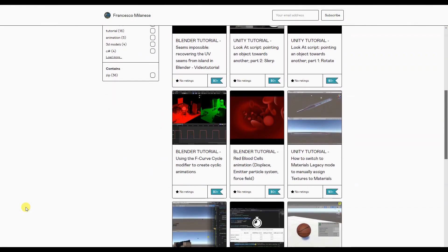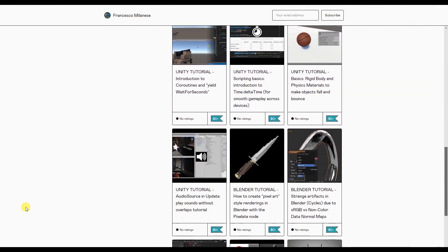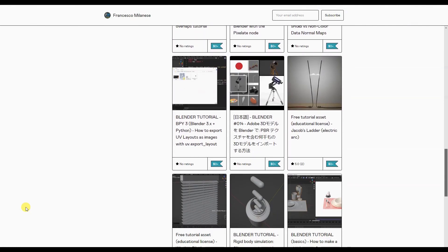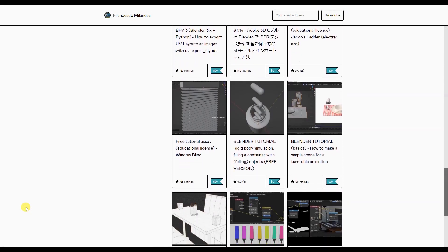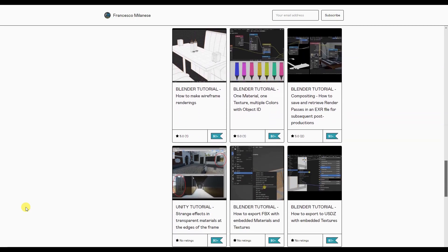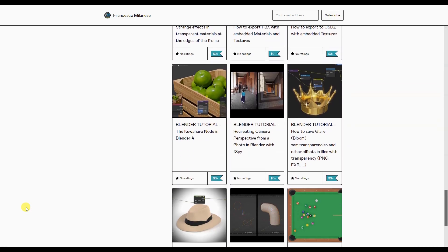Before we go on, I remind you that, as it happens with most of my tutorials, the text version of this video tutorial is available for free download at the link provided in the description.